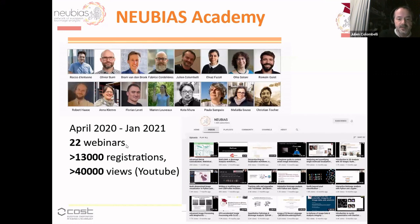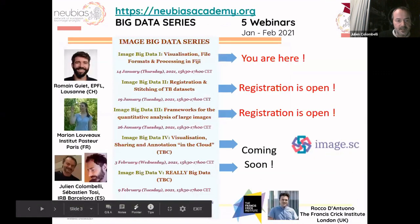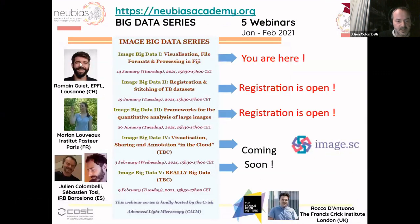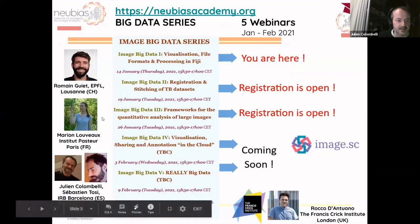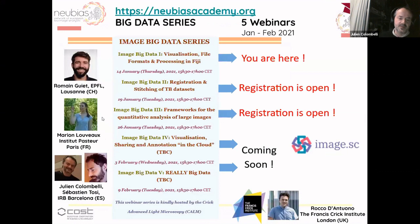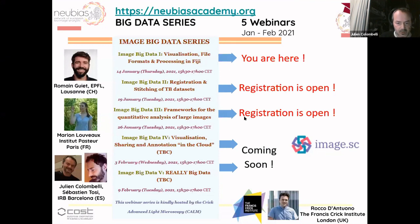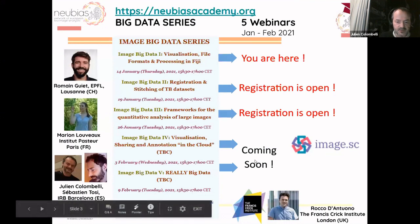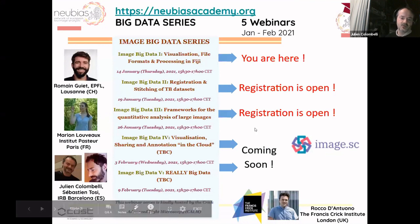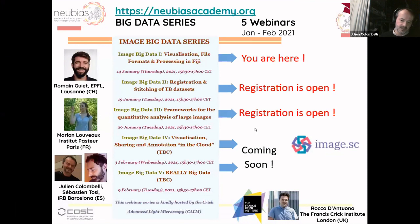To start 2021, we decided together with Romain, Marion, Sebastian, and the NEUBIAS Academy team to set up something special: a series of five webinars that ideally would be viewed in order. You are here in the first one. Registration is open for the second and third, and numbers four and five will very soon open for registration. We will try to set all answers to questions on the image.sc forum.